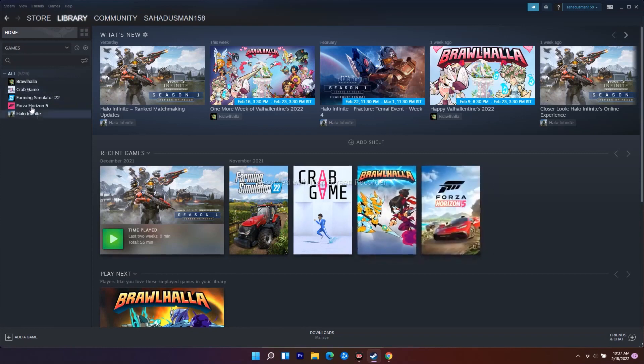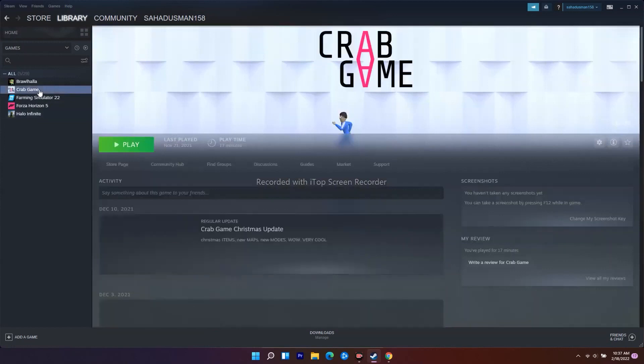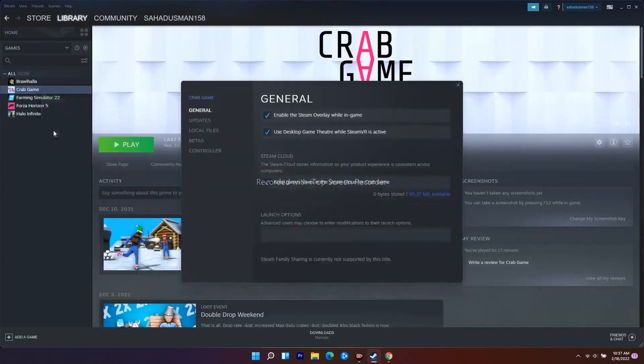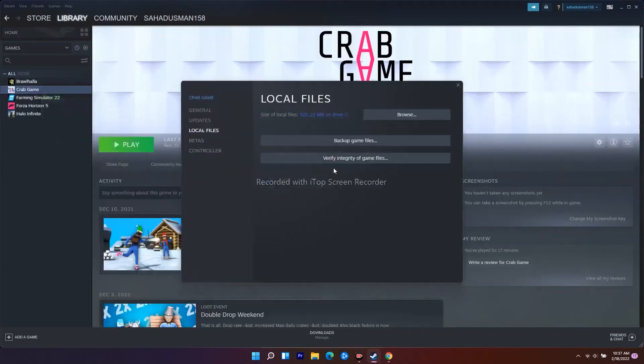To do this, click on the Crab Game - I mean you have to click on Warhammer 3 on your PC - right-click and go to Properties. From here, go to Local Files. There's an option called verify integrity of game files.